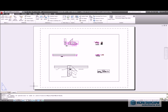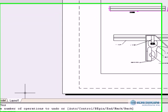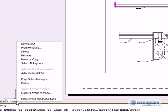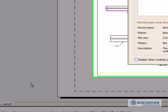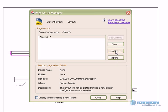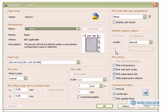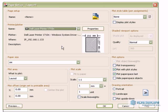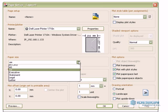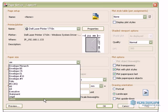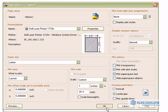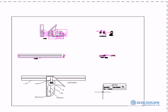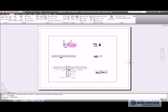To do that we are going to go to the layout tab, right click, go to page setup manager, click the modify button, then we are going to choose our correct printer and then our correct paper size. Click OK, click close, and now we can see that our paper has realigned its border and now it is more in line.